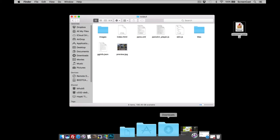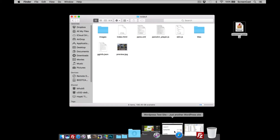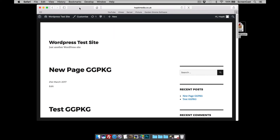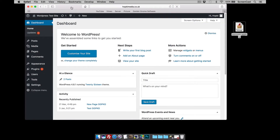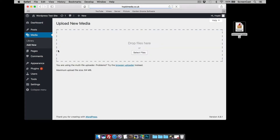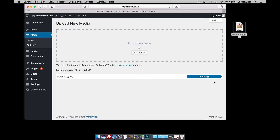Now that we've made our package, I'm going to go to my WordPress website. I'm already logged in as an admin and I'm going to go to the dashboard. I want to upload the package, so I'm going to go to Media, Add New, and drag and drop it in. You can see there's no upload time because it's very small - it's crunched. I've now added my package.